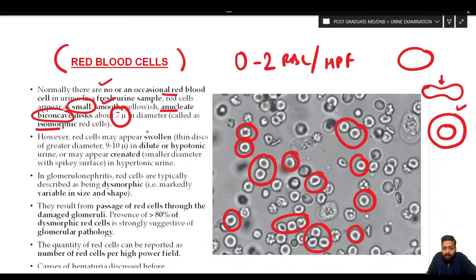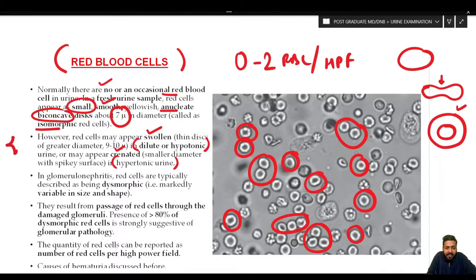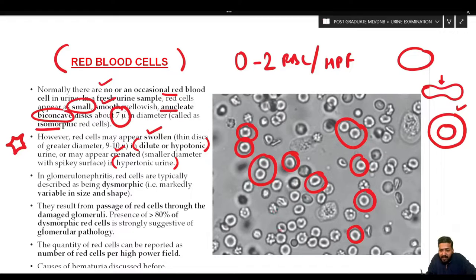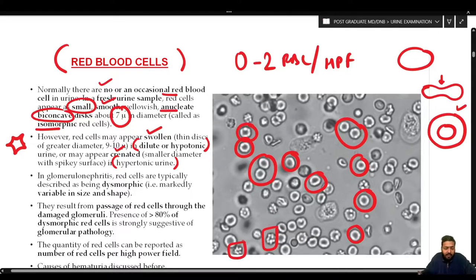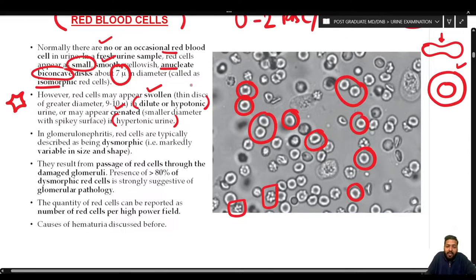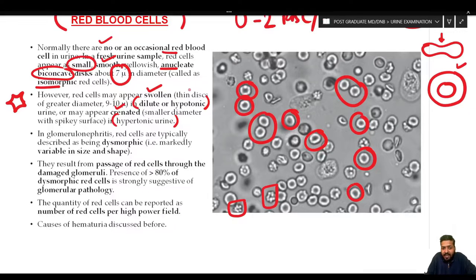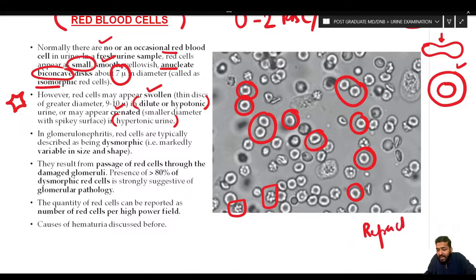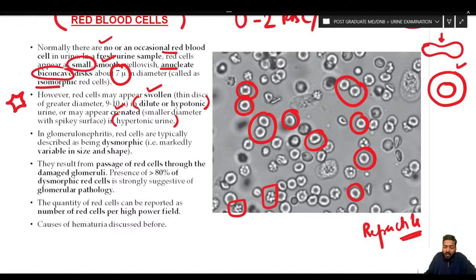Red cells may appear swollen if the urine is dilute or hypotonic, or crenated if present in hypertonic urine — crenated RBCs have an irregular spiked appearance. RBCs are refractile in nature, meaning if you change the fine and coarse adjustment they appear to shine. All different causes of hematuria will show RBCs in urine.